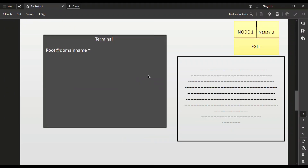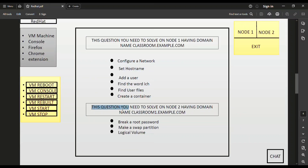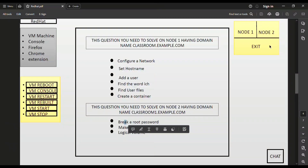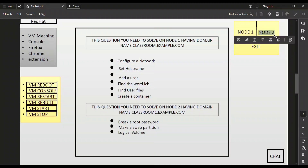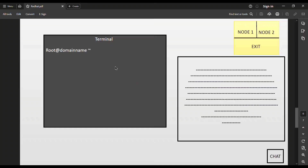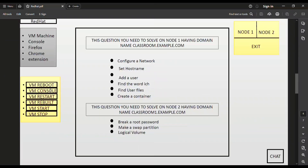After finishing Node 1, you need to solve the Node 2 questions. Press the Node 2 button and then VM Console — your Node 2 terminal opens. The Node 2 question is presented side by side, and you need to solve it on that terminal. If you need to reboot, press the Reboot button.